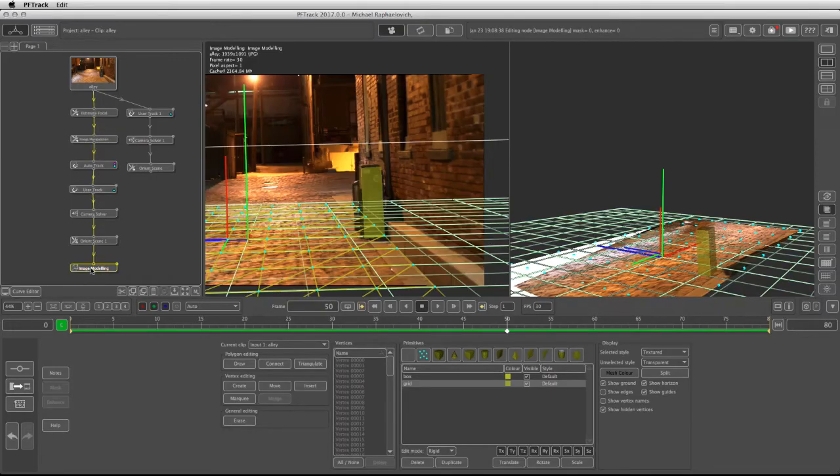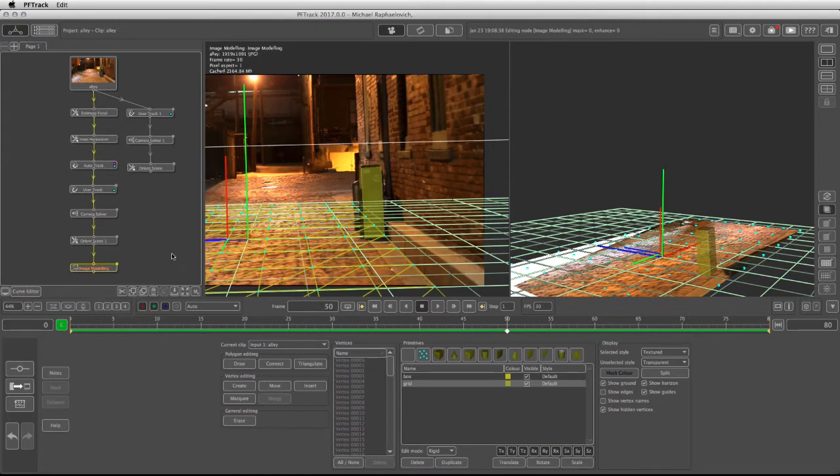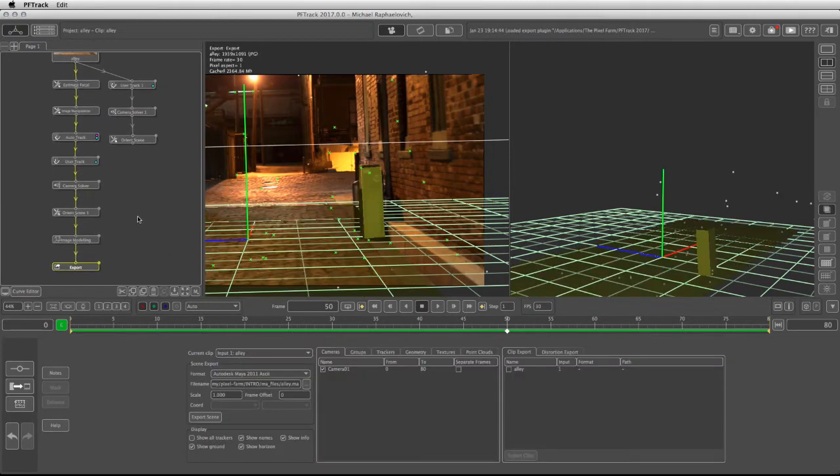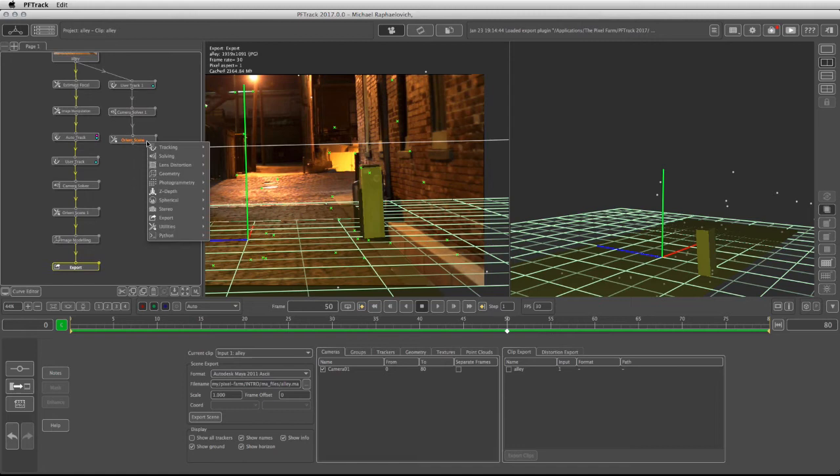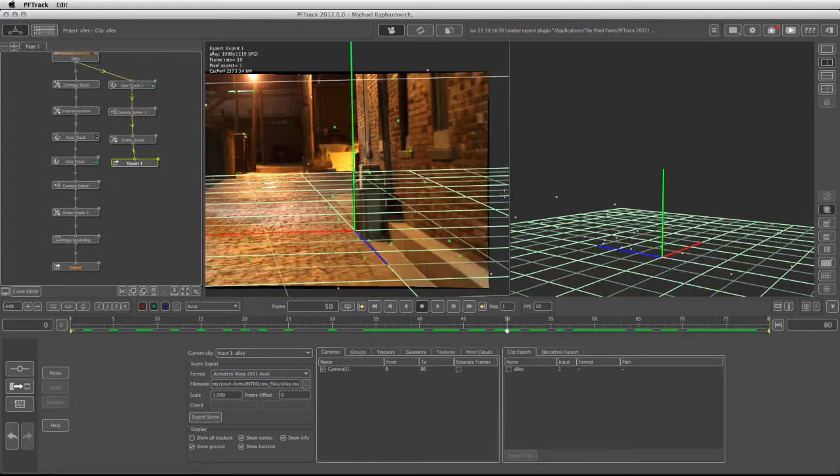After the image modeling, right-click and select export. I'm going to add another export node right over here. If you're working with the PLE version, you'll be able to download these files with the rest of the course materials.